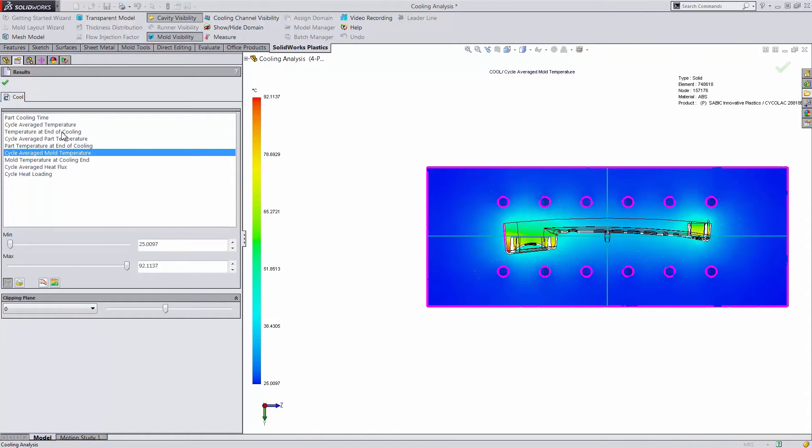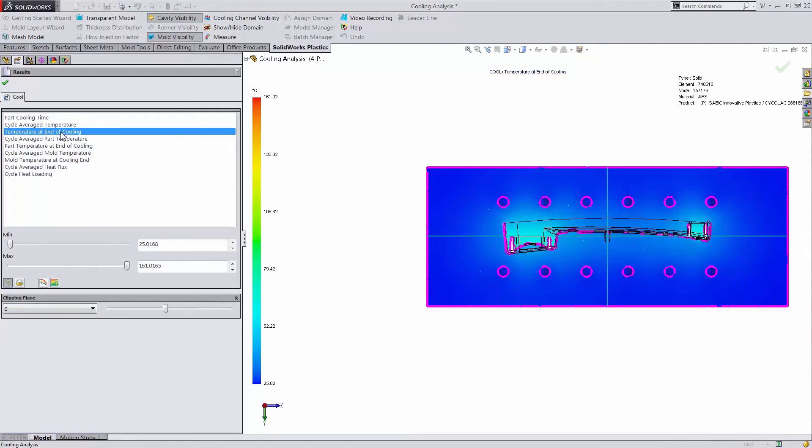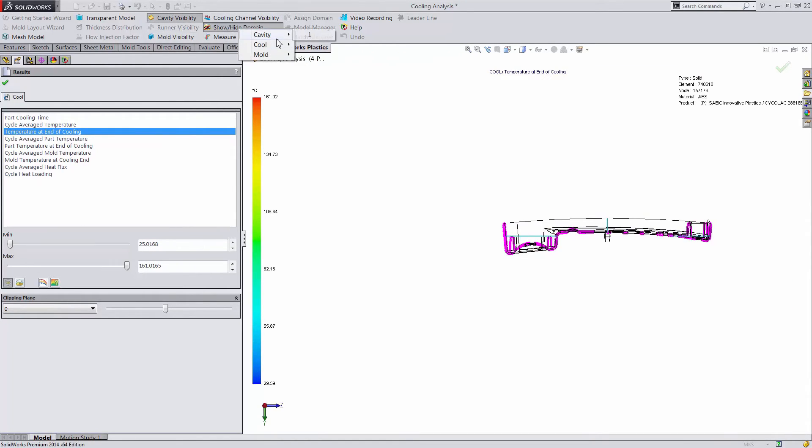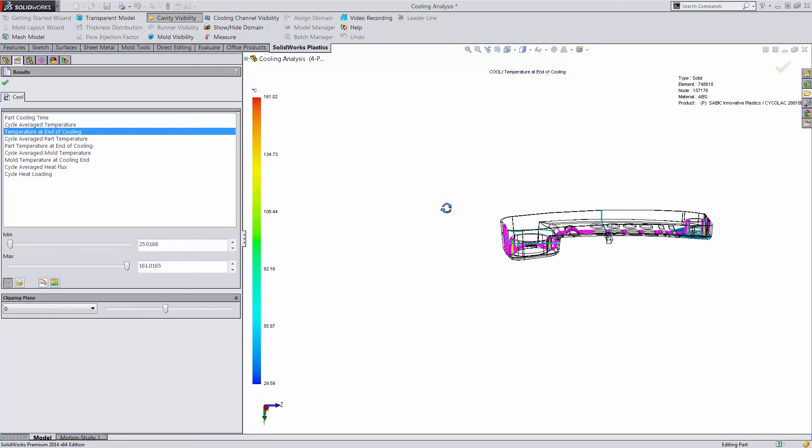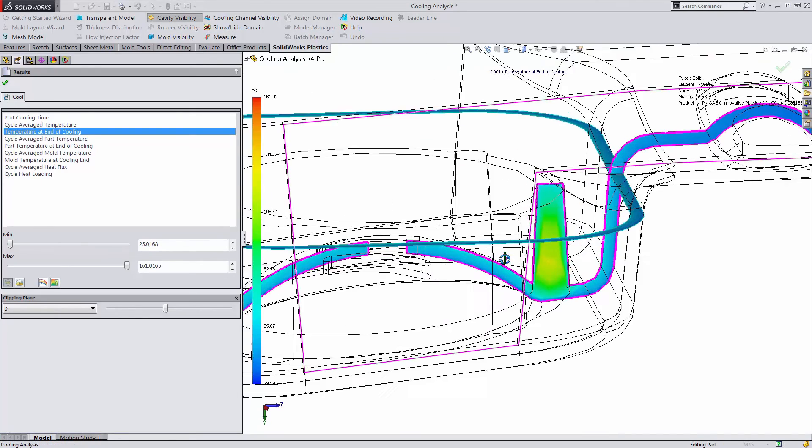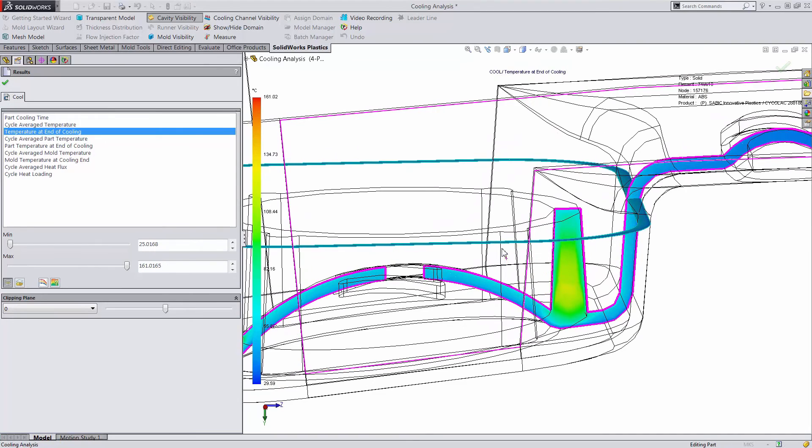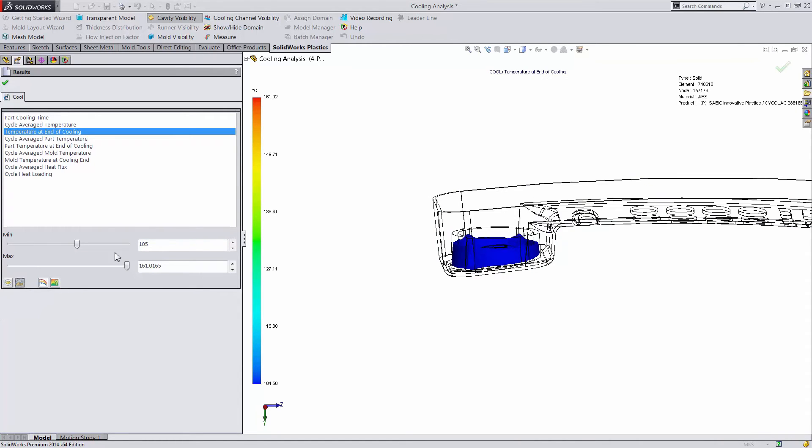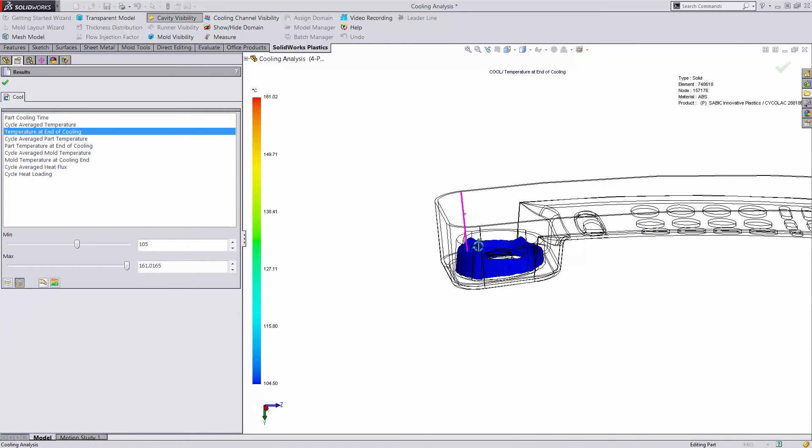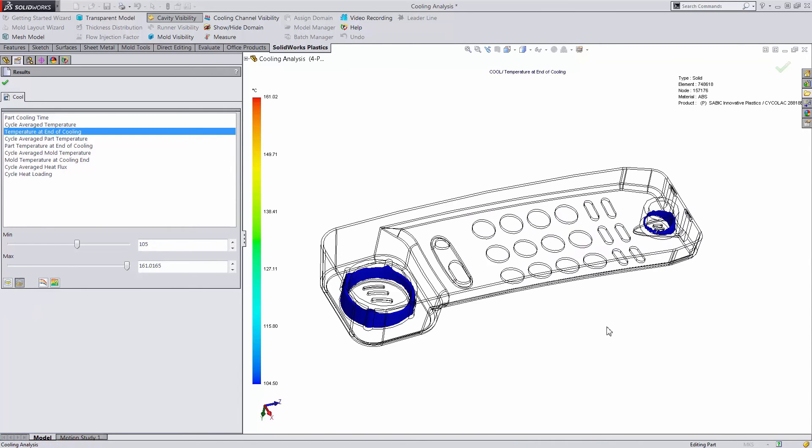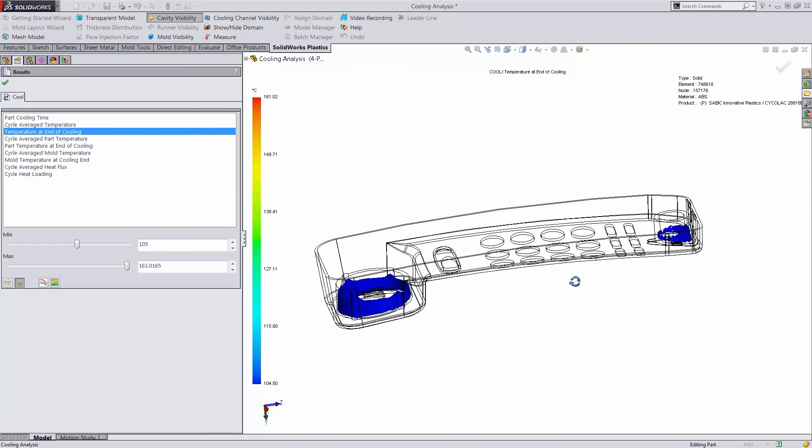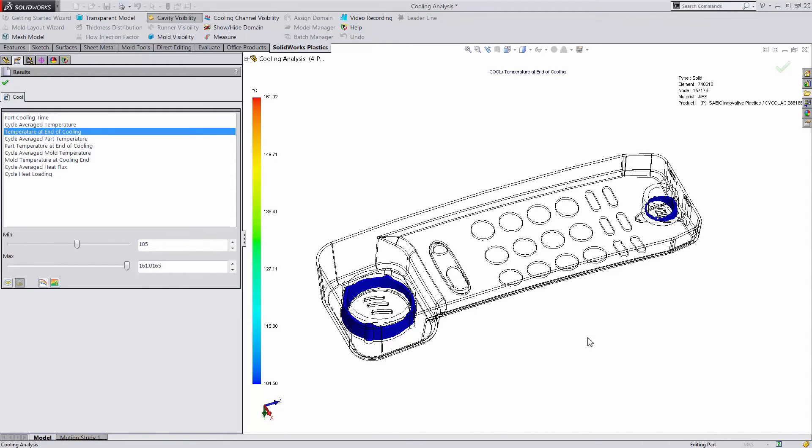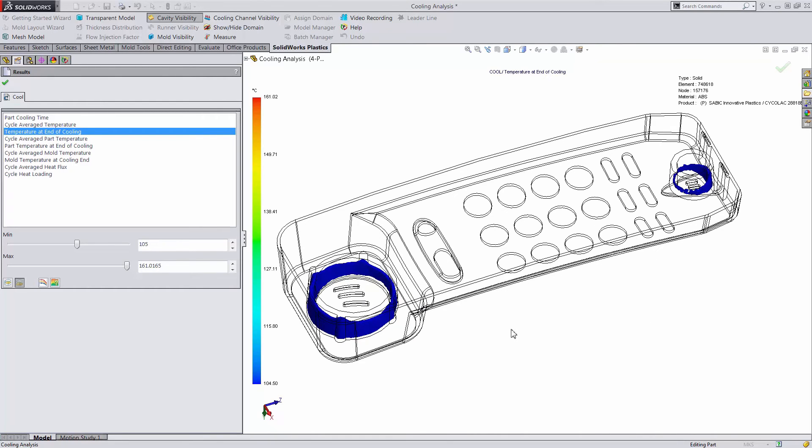I'd also like to go over the temperature at the end of cooling. In this scenario we'll just be looking at our cavity to see how long it takes to cool down. Let's consider a minimum value of 105 degrees. This isoplot is now showing us the region that's above the ejection temperature for our material. As we reduce this volume we can lessen the cooling time associated with our cycle.